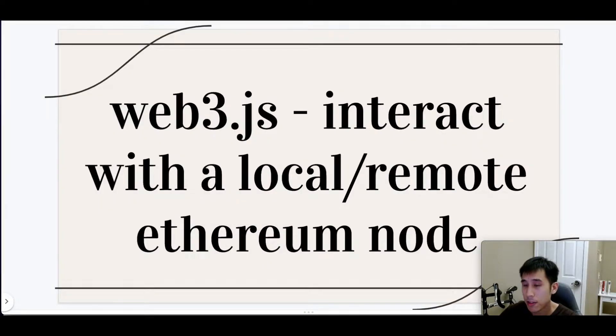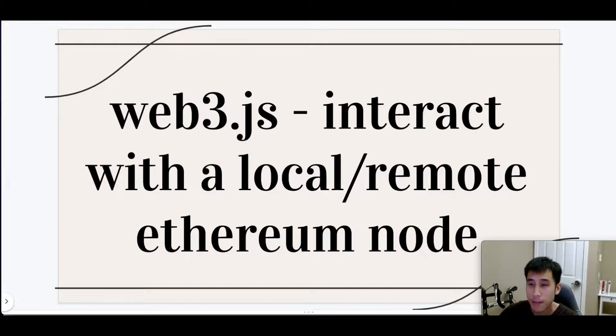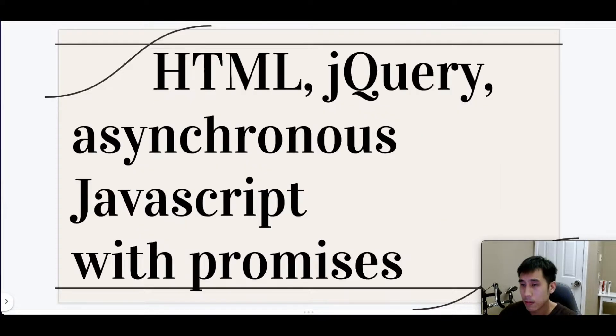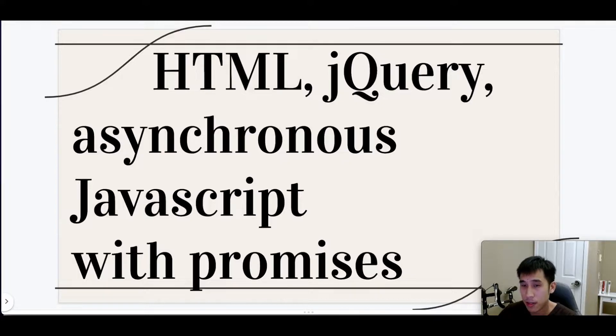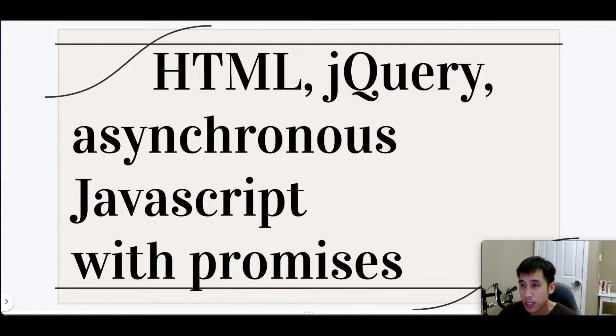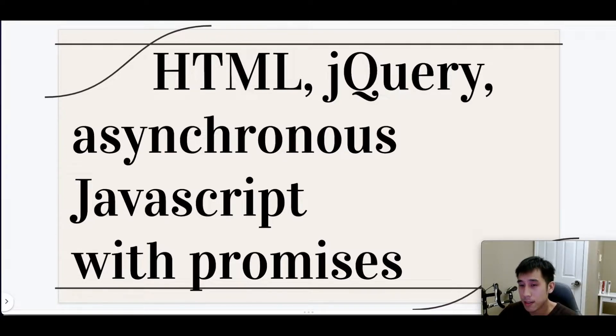The focus of this video will be on using Web3.js to interact with a local or remote Ethereum node. In my case, I'm running Ganache locally on my desktop. Since the primary focus of this video is on Web3.js and not on front-end development, I'll be using very simple tools such as HTML, jQuery, and asynchronous JavaScript with promises.